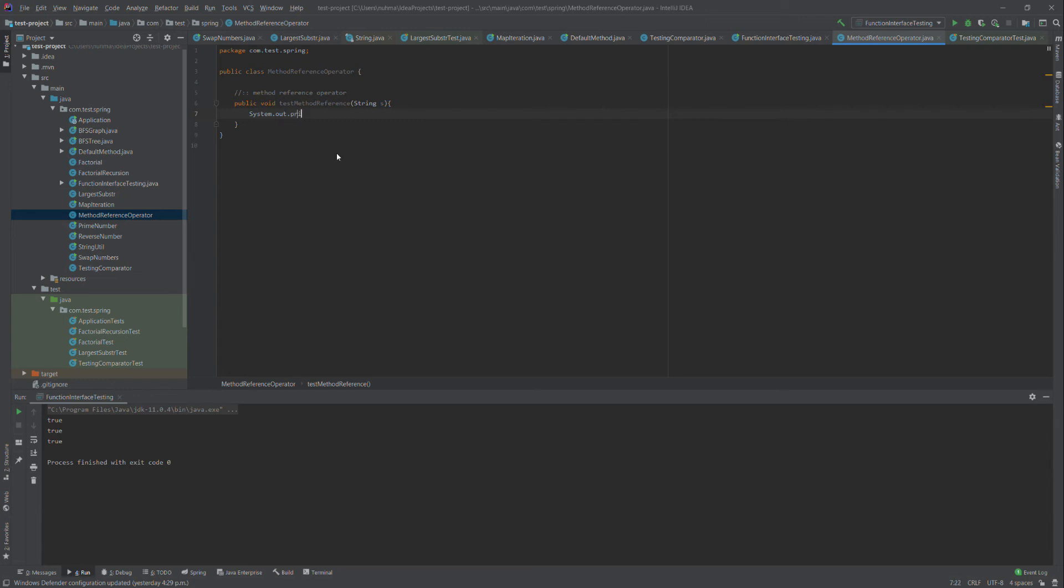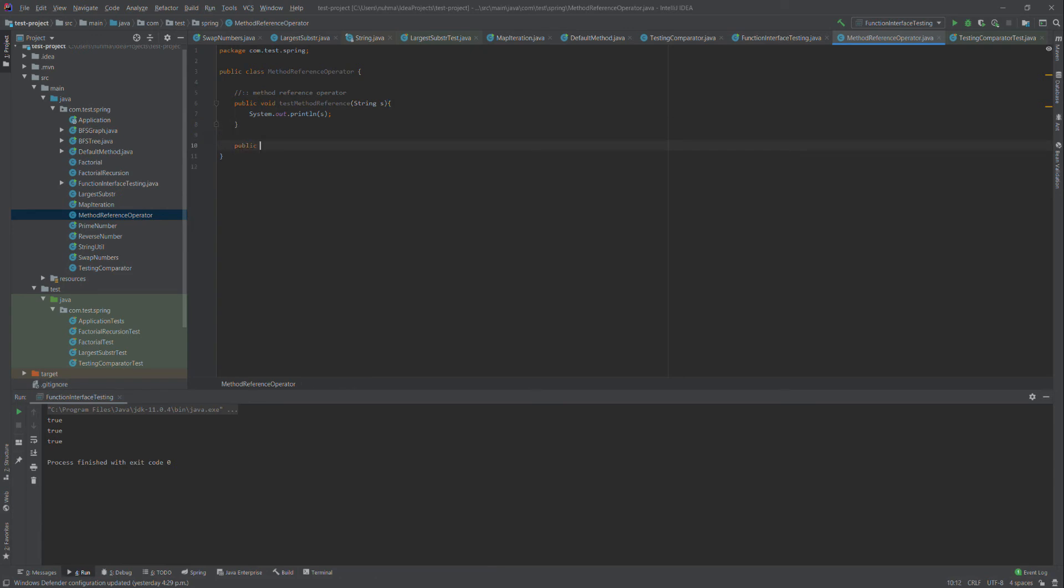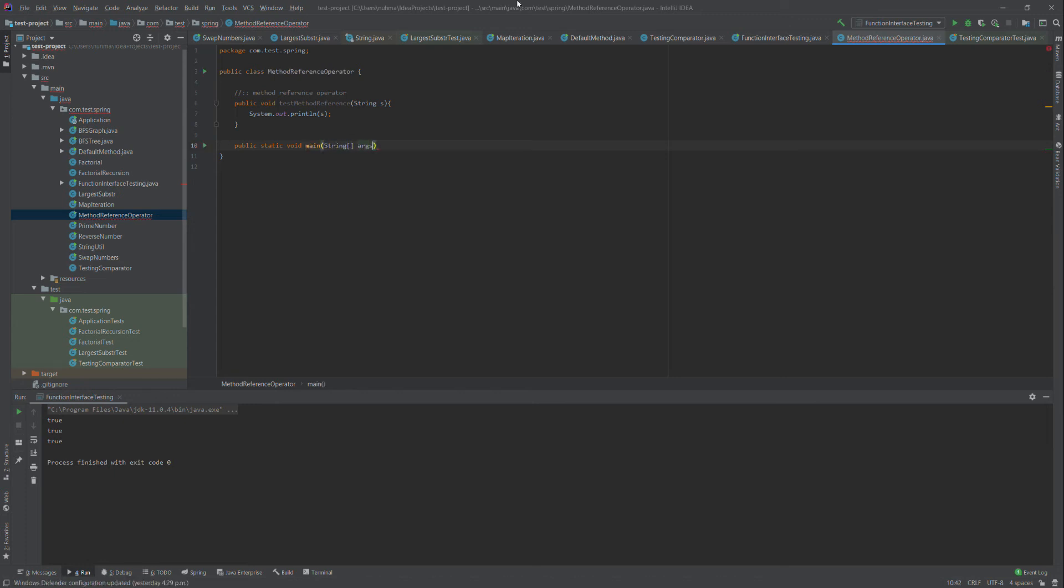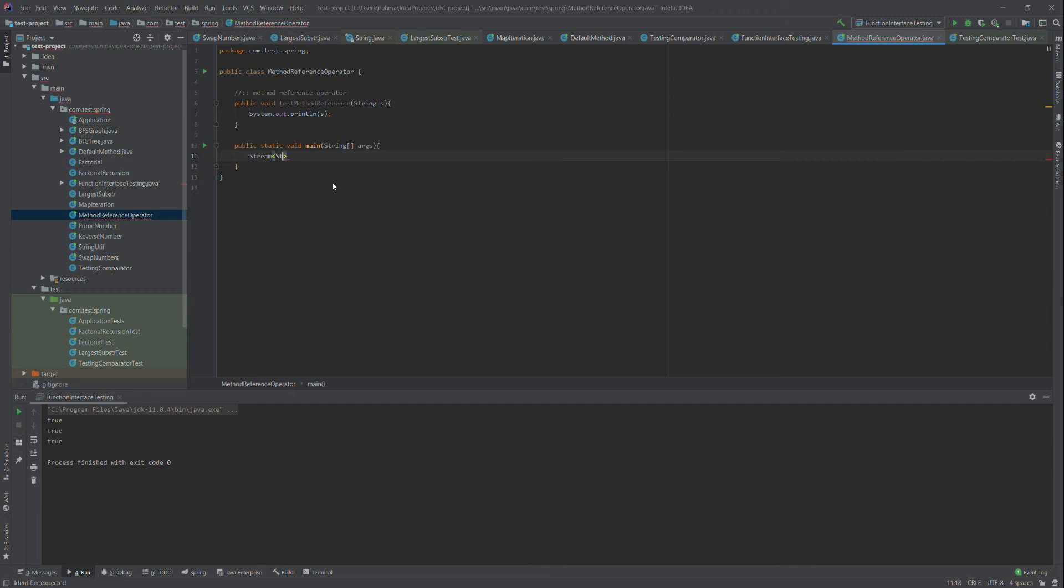I'll demonstrate this by creating a static void main method here. What I'm going to do is create a stream so I can show you how to use the method reference operator. I'll create a stream of string examples.